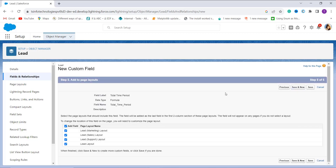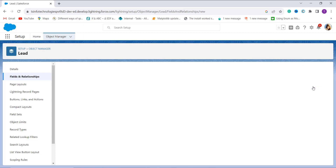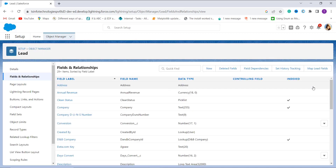Now we add the field to the page layout. Choose the page layout in which you want to add this field — it will appear as the last column. After selecting the page layouts, click the Save button. With this, we have successfully created a formula field that calculates the difference between two datetime field values.